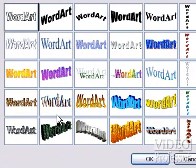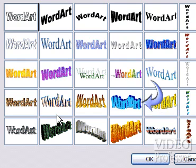We are presented with the WordArt Gallery. We have quite a variety of shapes and colors to choose from for our text title. Let's try the light blue wavy one — four rows down and four across. Just left mouse click the box and click OK.